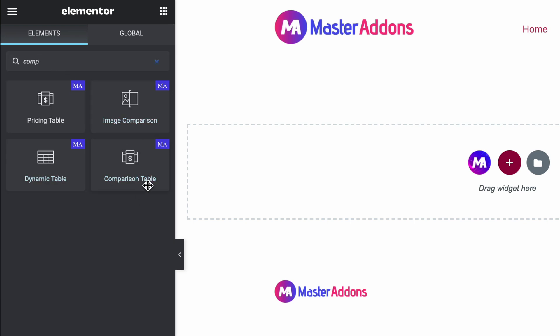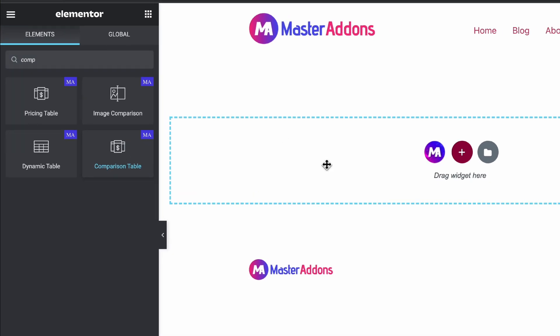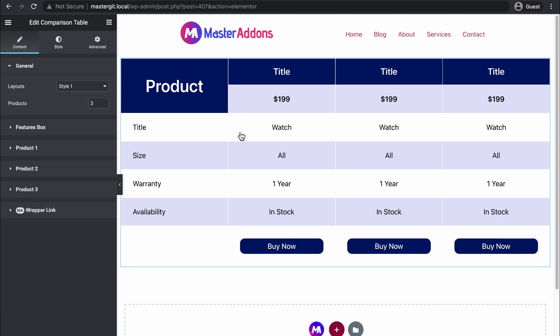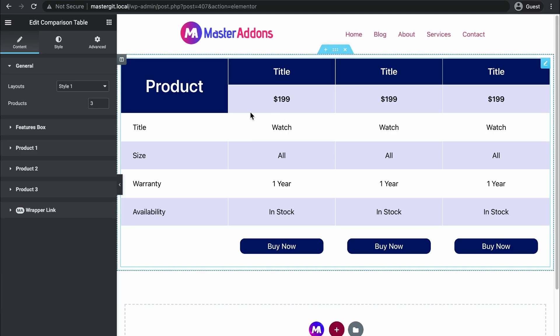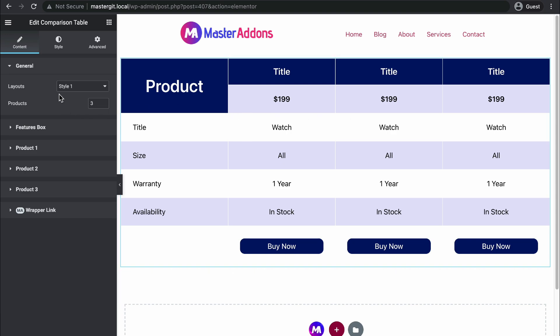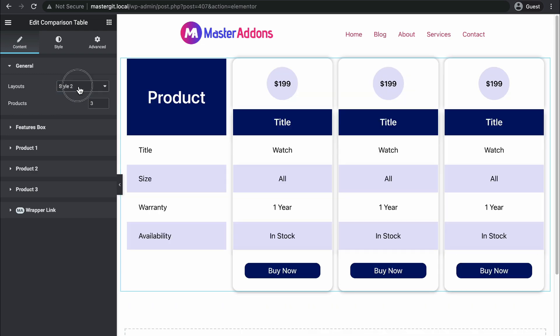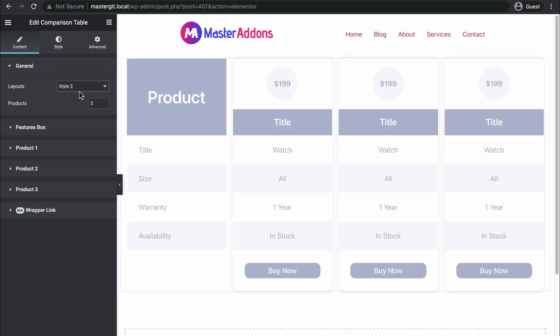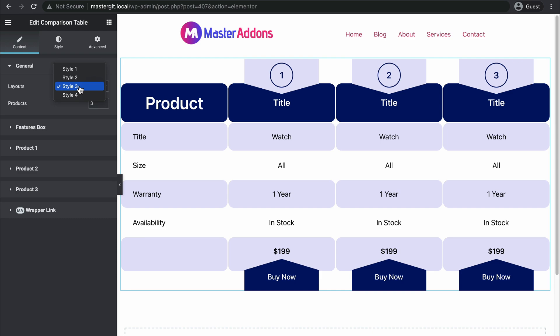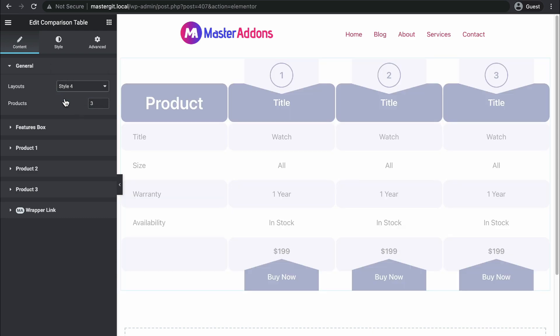Here you will get a comparison table element by Master Addons. Just drag this one inside your editor and you will get a default comparison table. There are a few styles available: style 1, 2, 3, and 4.